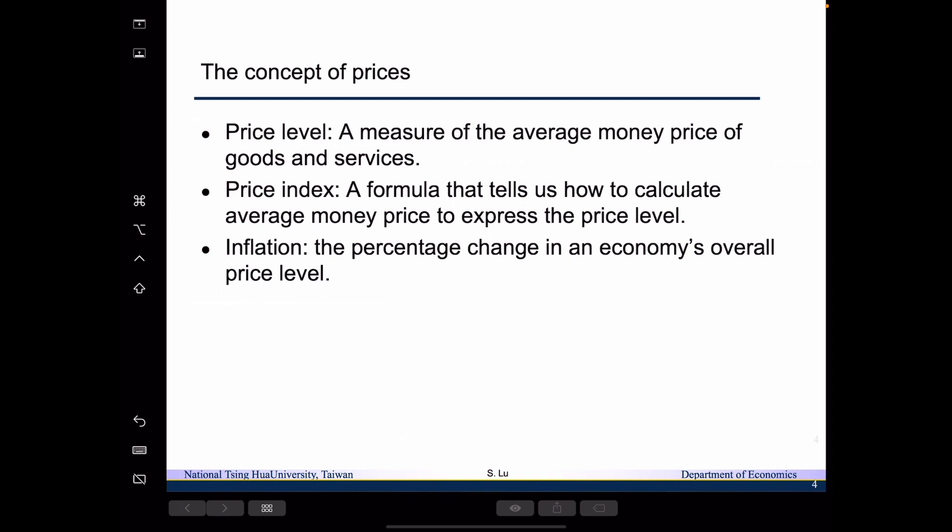The third terminology we want to introduce is called inflation. It is the percentage change in an economy's overall price level. Given that the price level is expressed by price indices, we need to use the price indices to help us come up with the inflation rate.